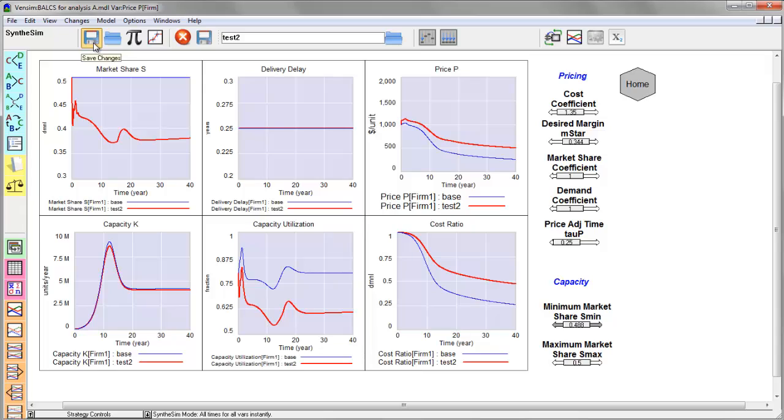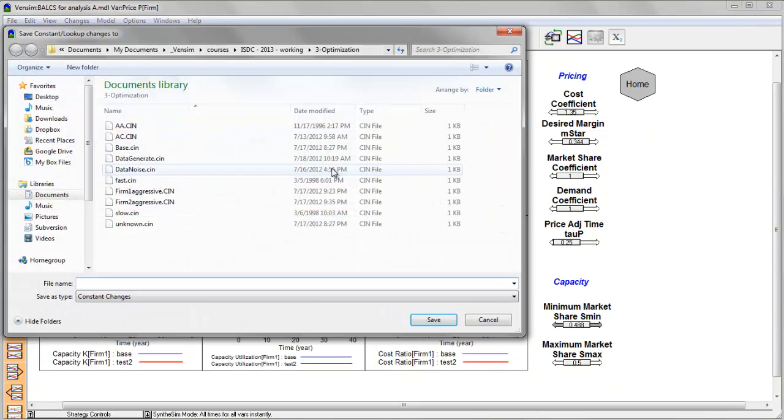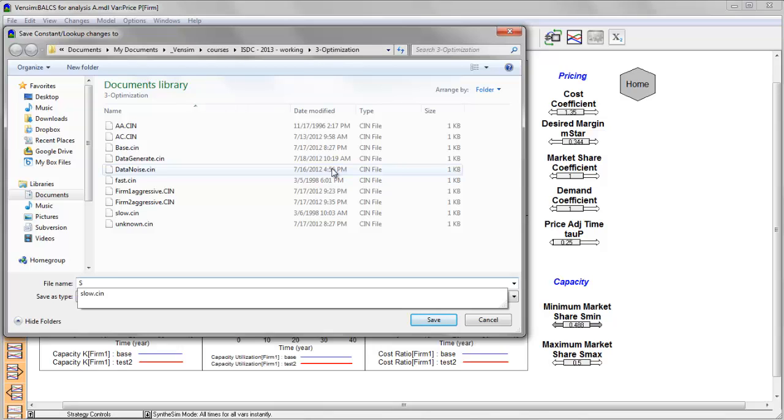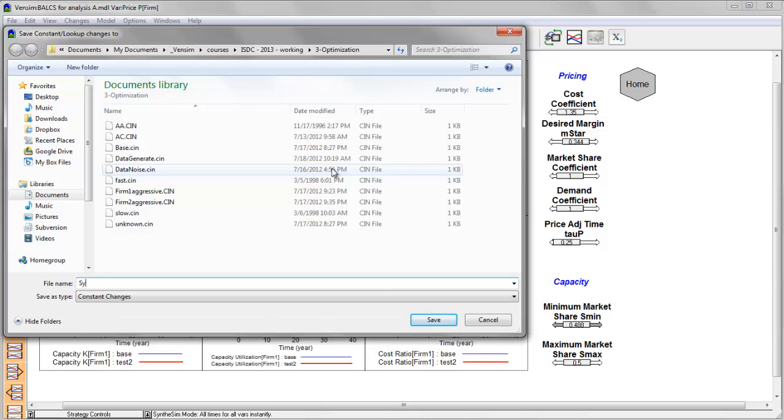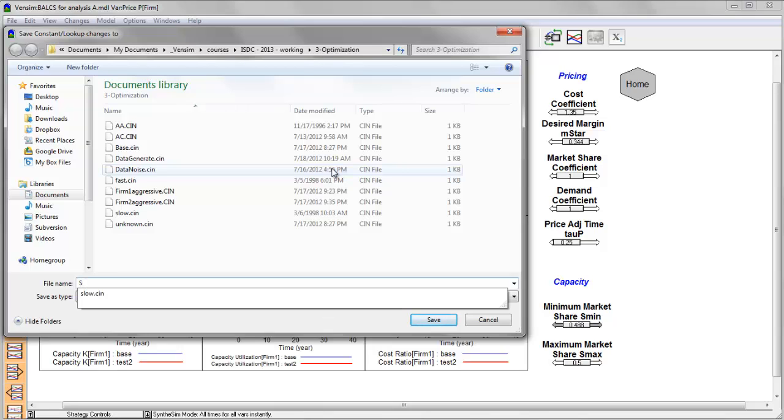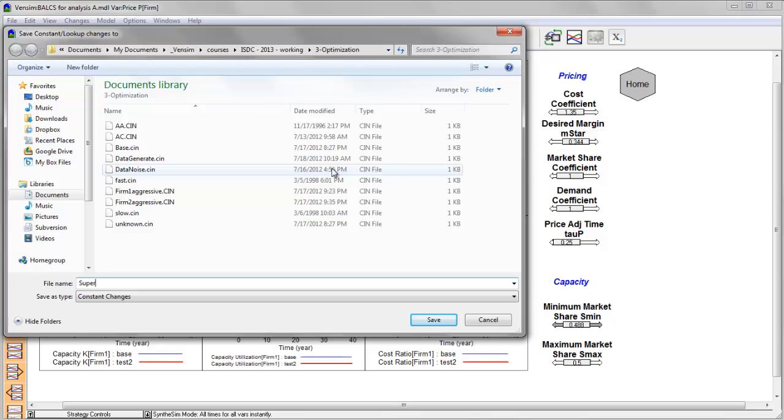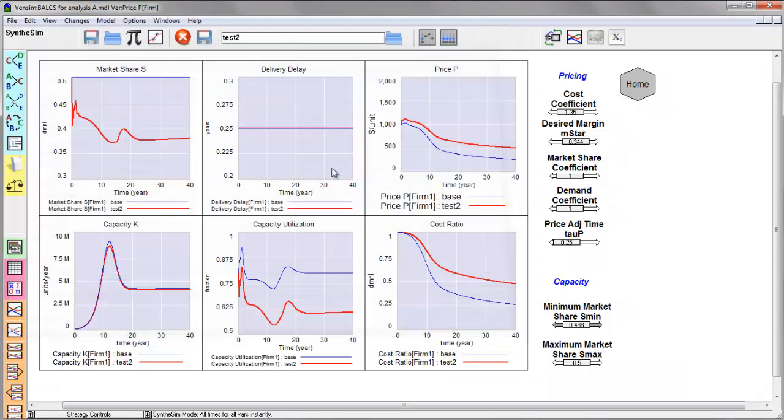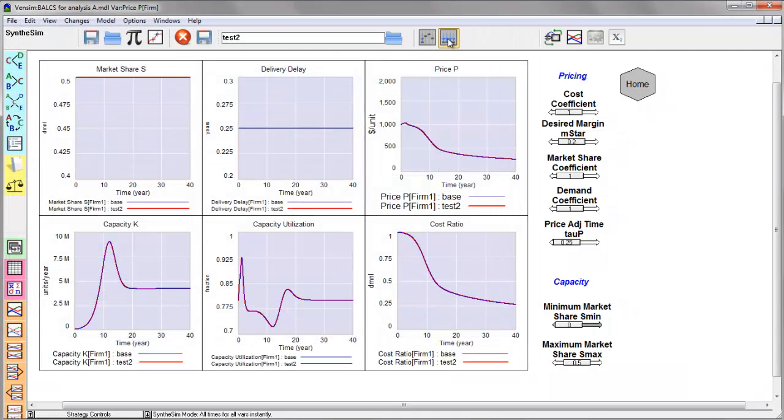And once I've made a set of changes using some mix of the sliders and these list controls, I can actually save the scenario that I've been working with, saving only the parameter and lookup changes, which is a very compact way of storing my scenario assumptions. So if I save this and I call it the super smart firm, that becomes a changes file.